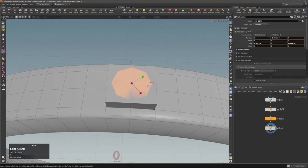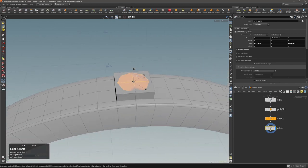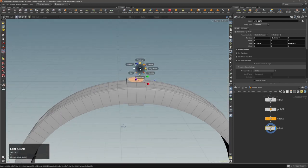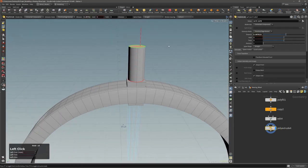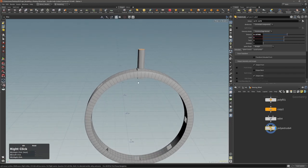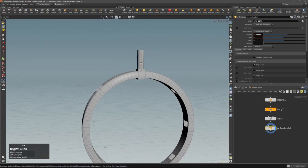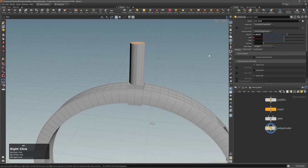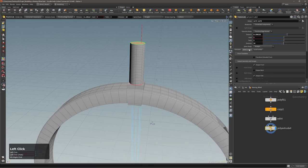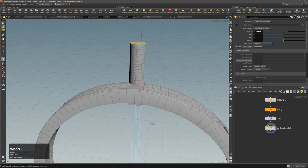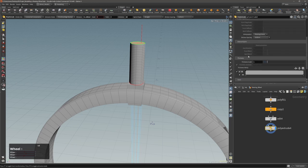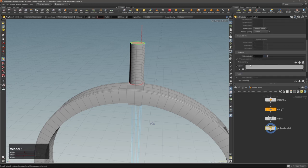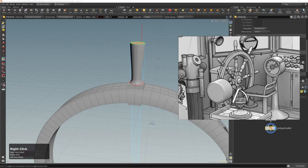Let's make this a bit smaller — something like this. Next I will extrude this, something like this will be fine, then add a few divisions. With the spine control I'll create this shape here.